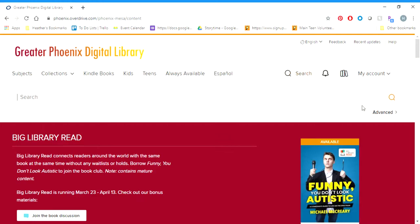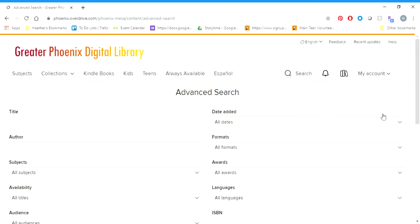So we are going to go down to the bottom right of that search box and click on Advanced, and we're going to learn how to use some of the advanced features to narrow down our search results.